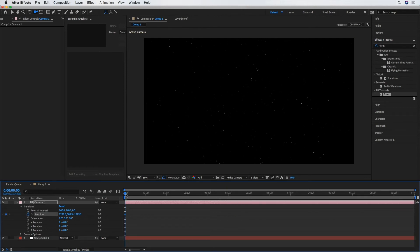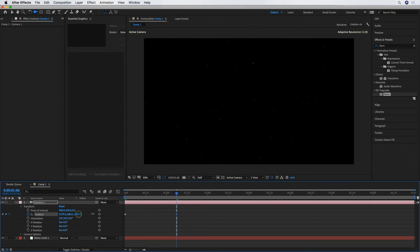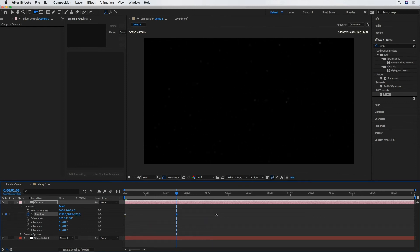All right, so I've got my first keyframe there. I'm going to just move that playhead forward a bit. And this last property for our position values, I'm going to crank that up to get our camera moving through that star field.